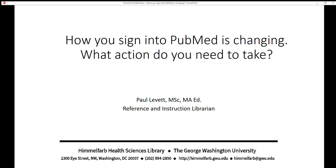This video is about the changes coming to how you sign into PubMed in the summer of 2021 and the actions that you need to take. My name is Paul Lovett, and I'm one of the reference librarians at Himmelfarb Health Sciences Library.